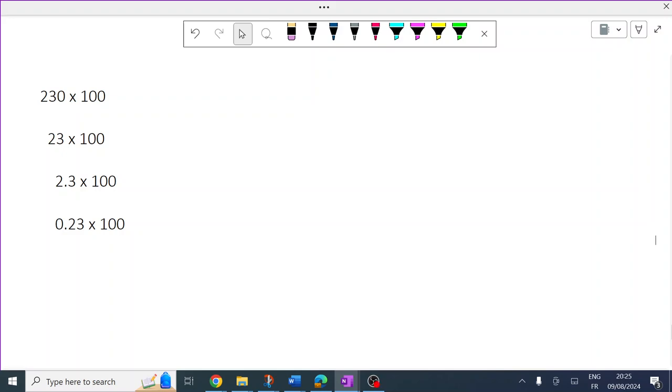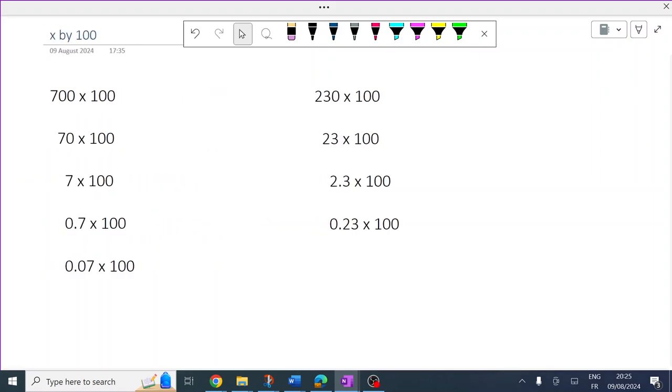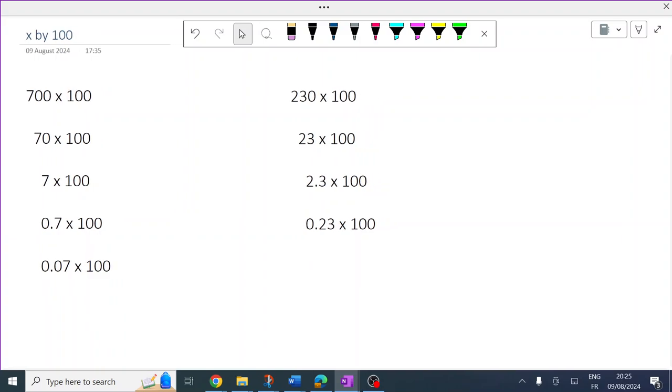So now we're going to look at timesing by 100. If you haven't looked at timesing by 10 yet, or you're unsure, look at the video on that first.